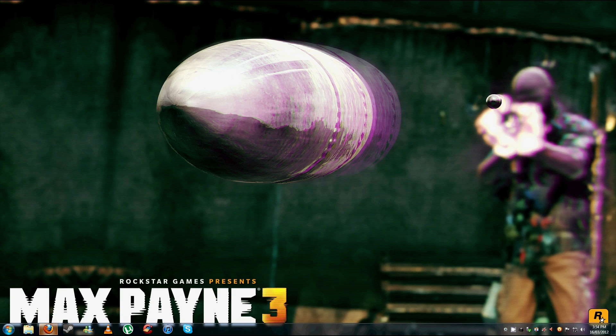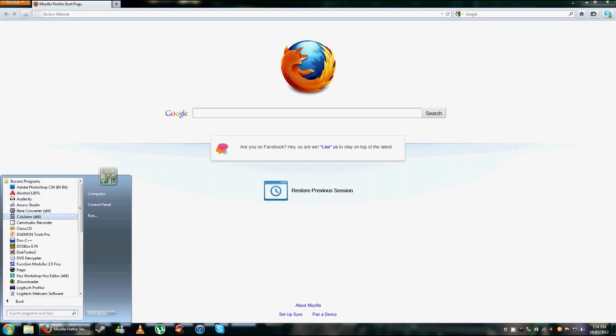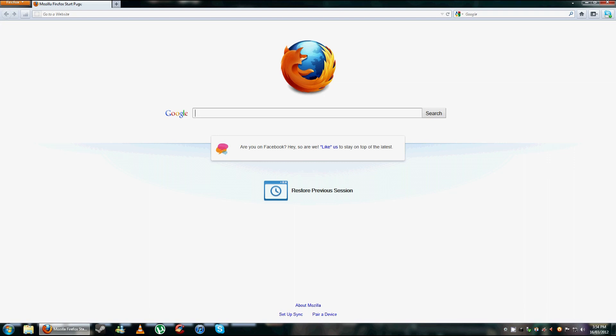What you're going to have to do is download a HEX program. I use, let's have a look, HEX workshop, HEX editor. Just do a Google search and you'll find it.